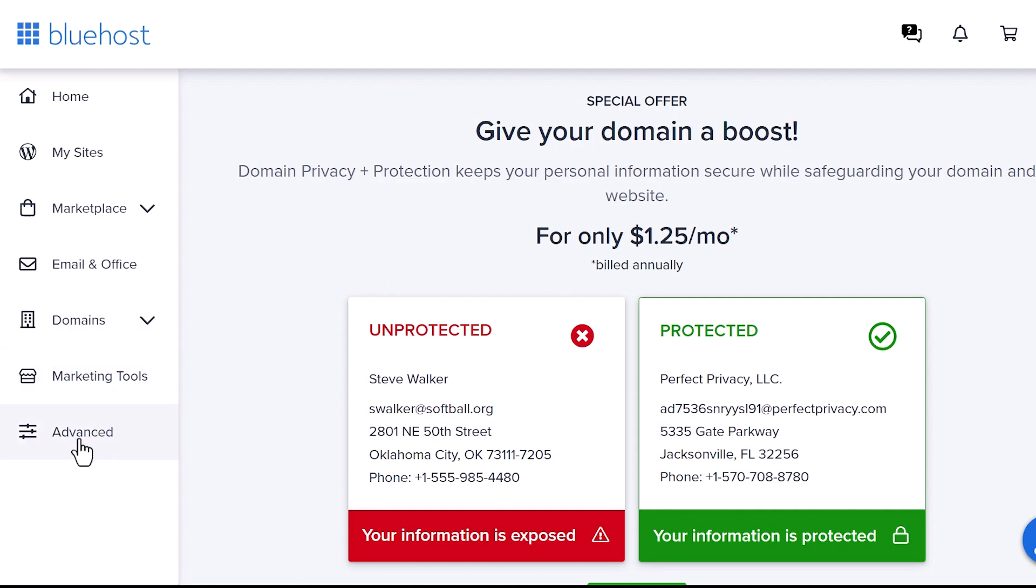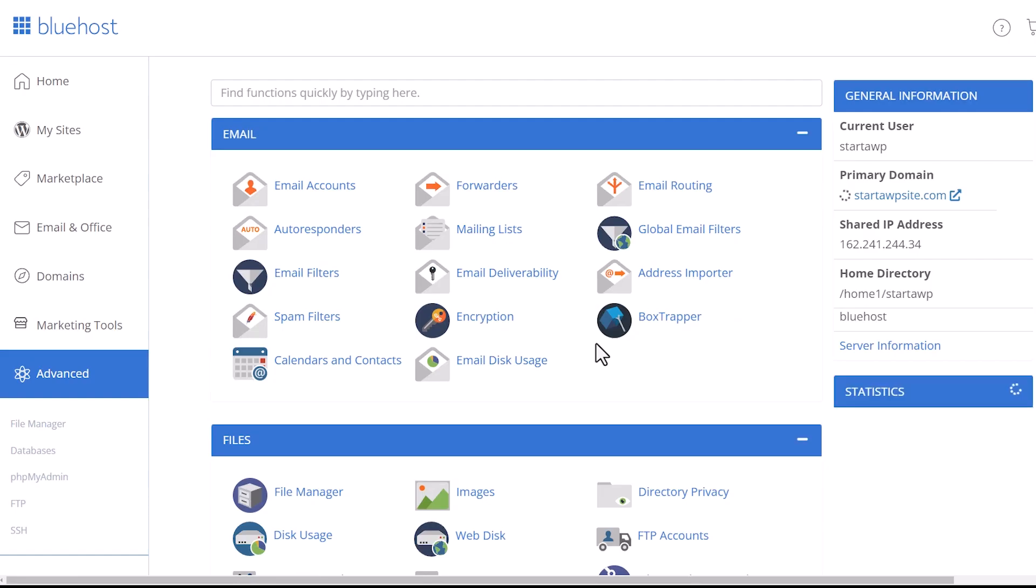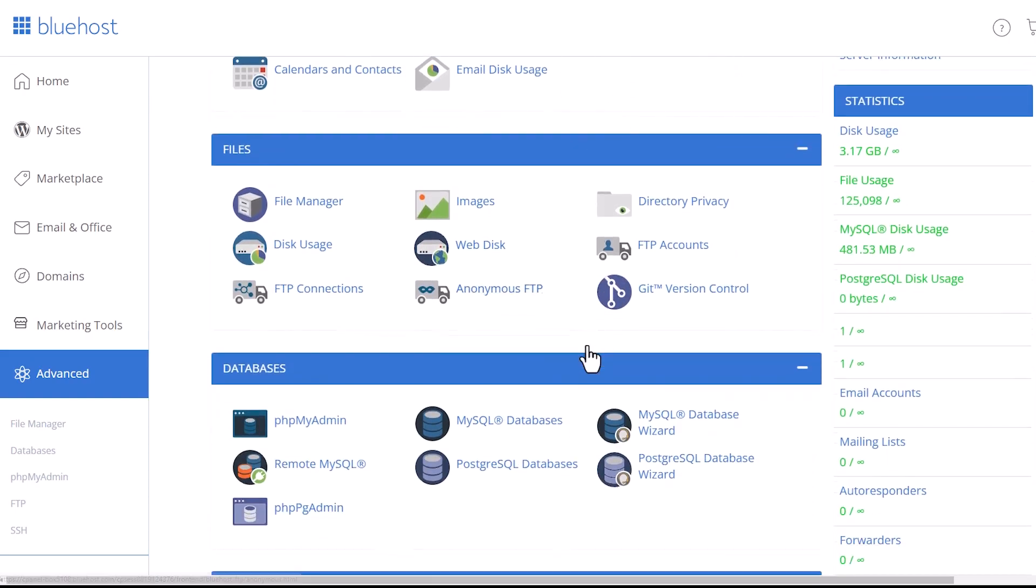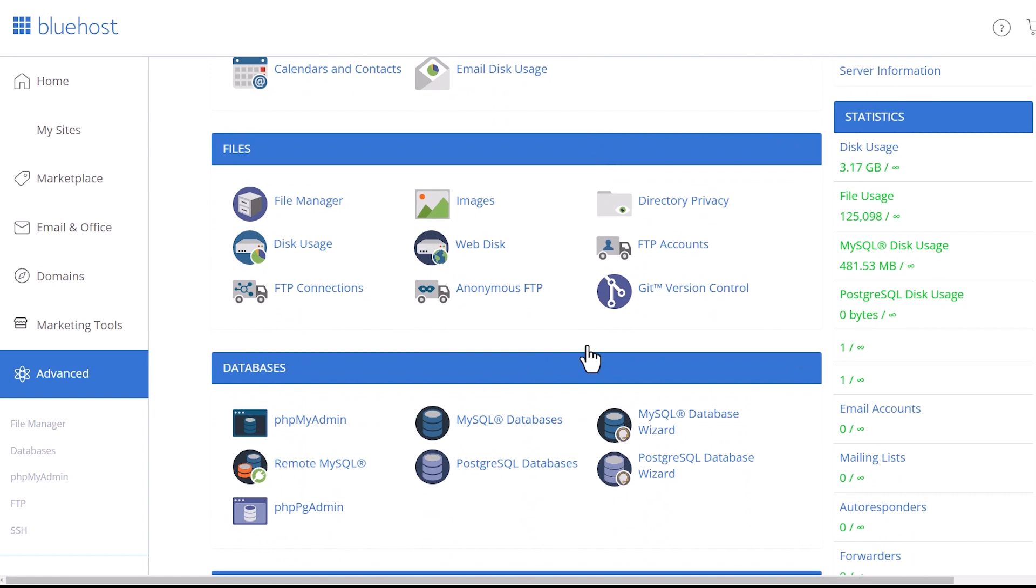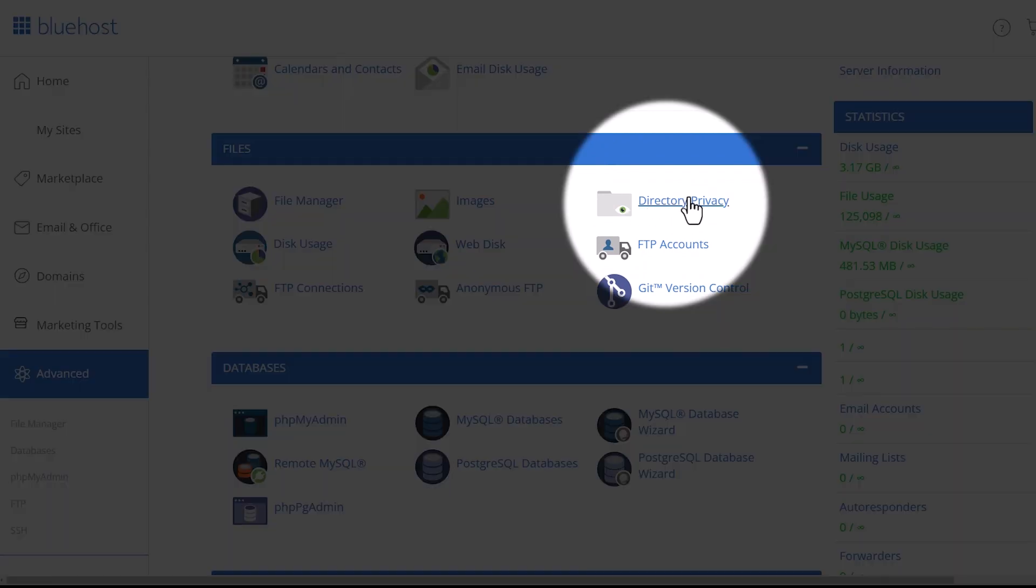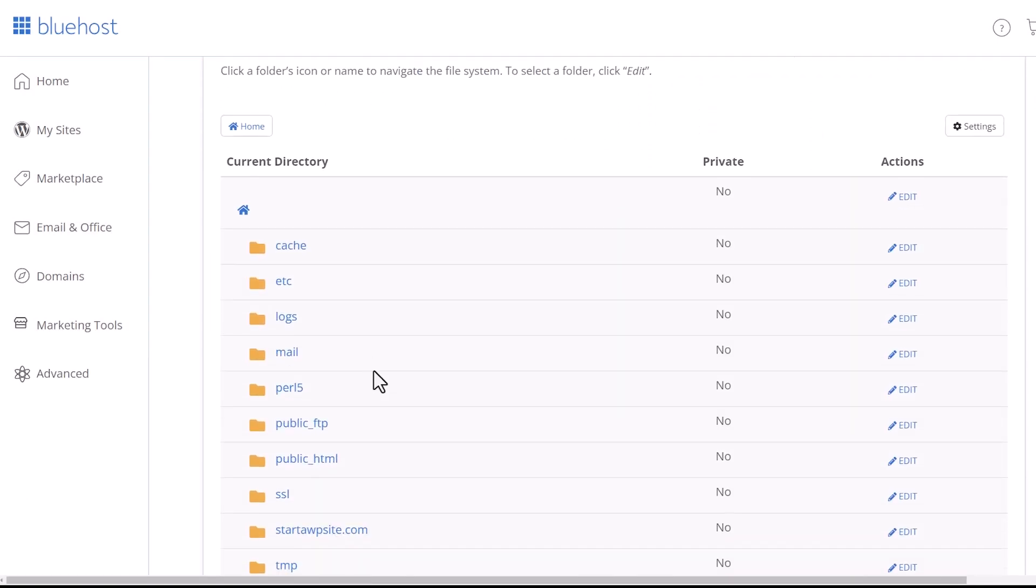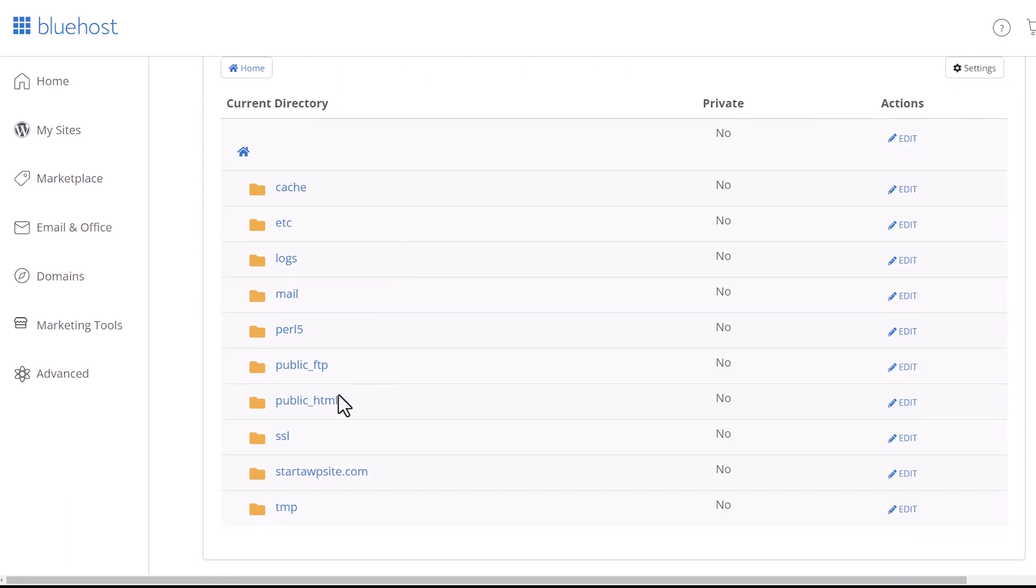For Bluehost, we're looking under advanced and then it'll take us to this area where we can go to files and directory privacy and click on that. And then scrolling down, we want to click on the public HTML.